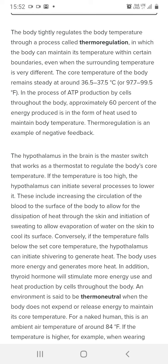In the process of ATP production by cells throughout the body, approximately 60% of the energy produced is in the form of heat. As discussed in the previous lecture, when our food is metabolized, about half the energy is stored as ATP and the remaining half is released as heat, which helps maintain the body's temperature.